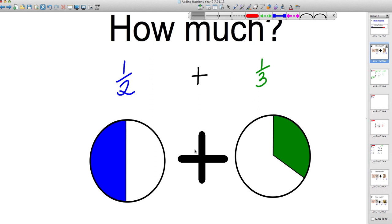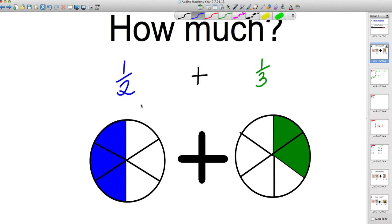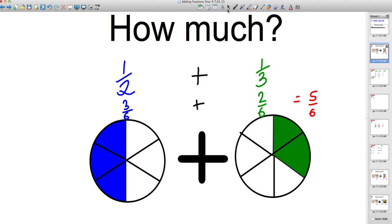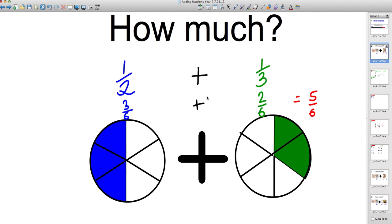If we convert them to sixths — how many sixths is a half? If we split this up into six equal parts, and we split the third up into six equal parts, the question becomes: how many sixths have we got? We've got three sixths here and two sixths here. Three sixths plus two sixths equals five sixths. We can clearly see that gives us one, two, three, four, five out of six — so five sixths is the answer.